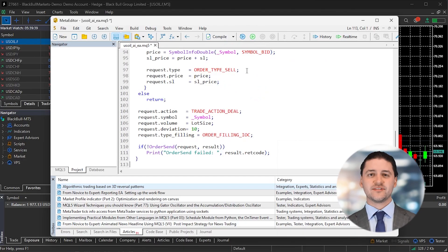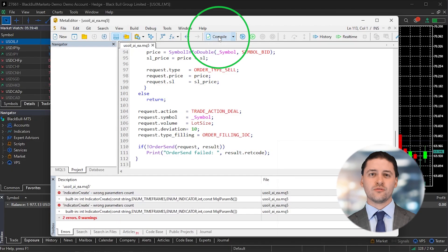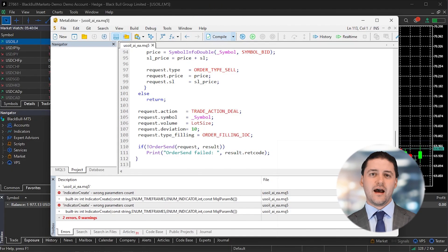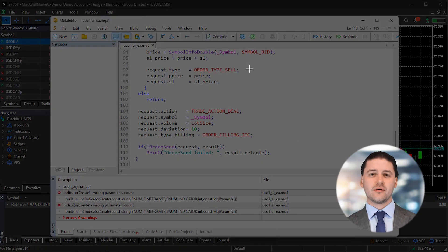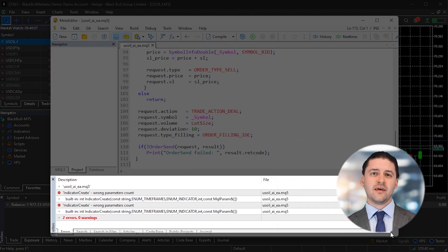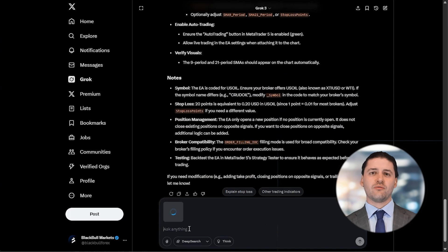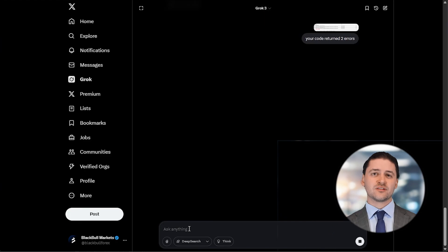Once it's pasted, press the F7 key. This tells Meta Editor to compile the code. Alternatively, you can click the Compile button in the top menu. At the bottom of the screen, you'll see the results. If there are only warnings, you can move forward. If there are any errors, copy or screenshot them and send them back to the AI. You'll get an updated version of the code that you can try compiling again.